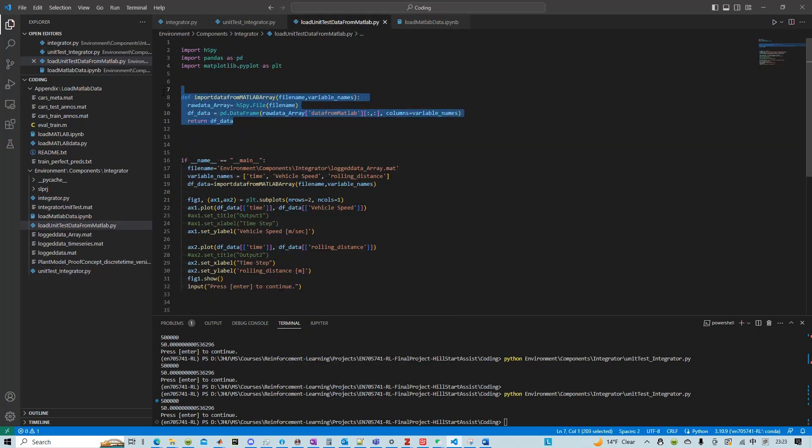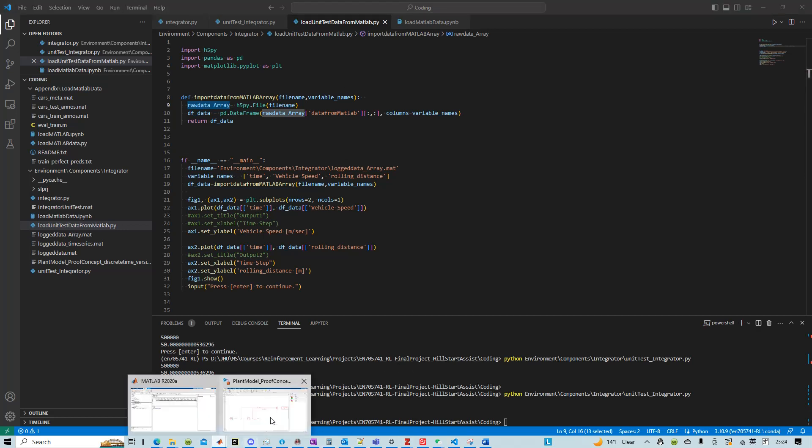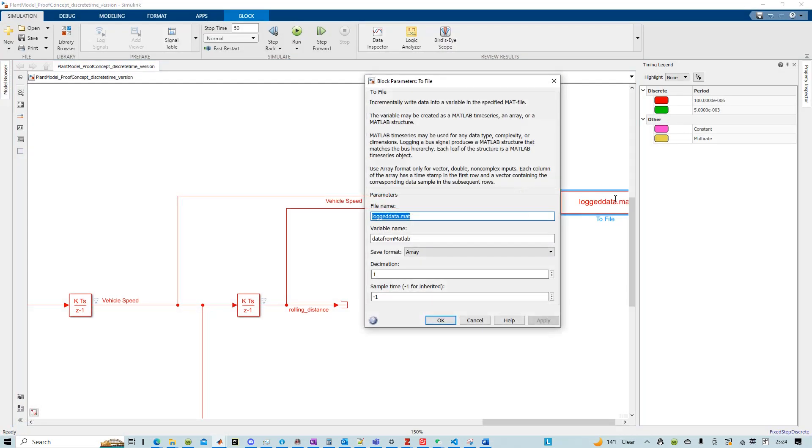Essentially it relies on h5py, and then it reads in that data array. And because the file name that we set here is data from MATLAB.